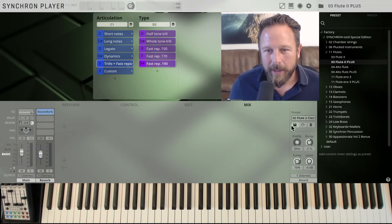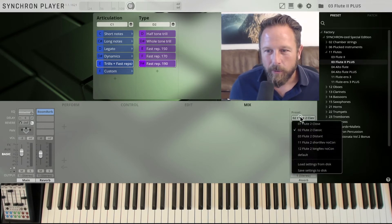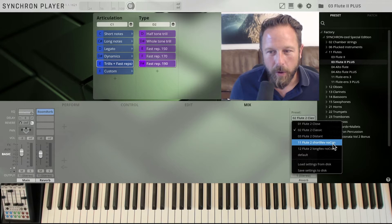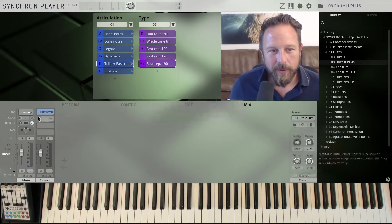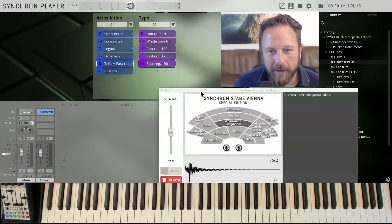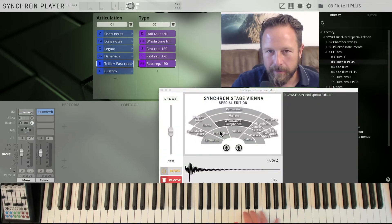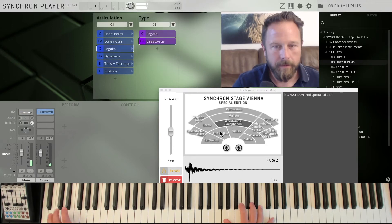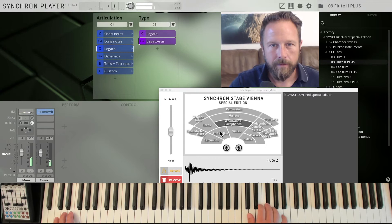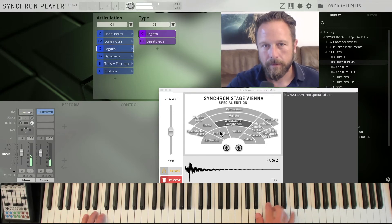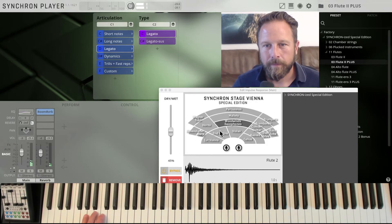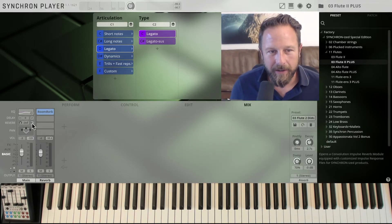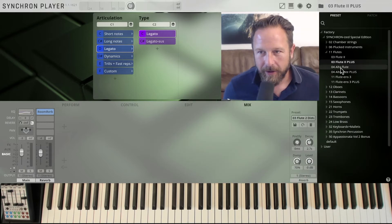As you know, in the mixer presets, you can always choose which kind of setup you want. Close, distant, maybe the short reverberation with no convolution. Let's check out the distant position. You always see the position here. So my woodwinds, they're gonna be here right in the middle. And you can always see that with every instrument by clicking on that little button here.